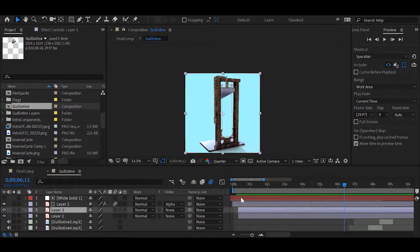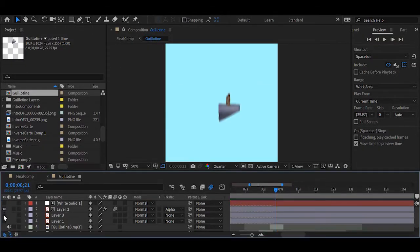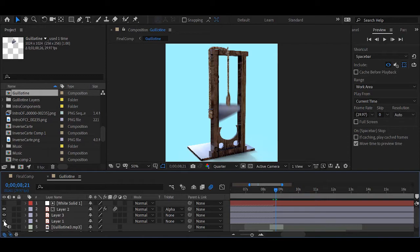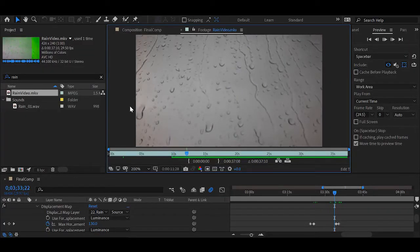The guillotine we also had to animate. This was done by altering the image of a guillotine in Photoshop, cutting it into separate images. Once this was done, we were able to animate the blade whilst leaving the rest, and using another mask to create the illusion of the rope, we achieved the appearance of it falling.